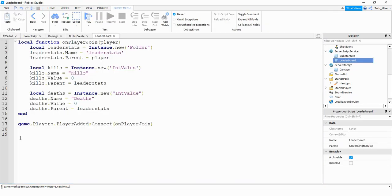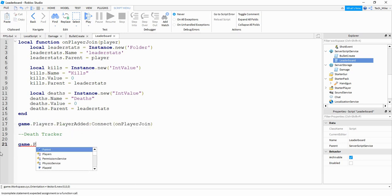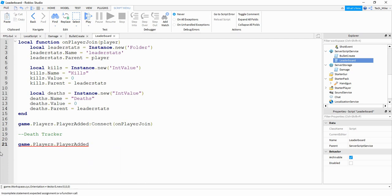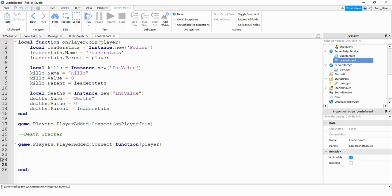On the leaderboard script we're going to create a section to keep track of when a player dies in the game. We'll make a comment that says "death tracker". Then we're going to start with the player added event just like we did before, saying game.Players.PlayerAdded:Connect. This time I'm going to define the function inline, passing that same player variable. Inside this function we're going to be creating a couple of smaller functions.